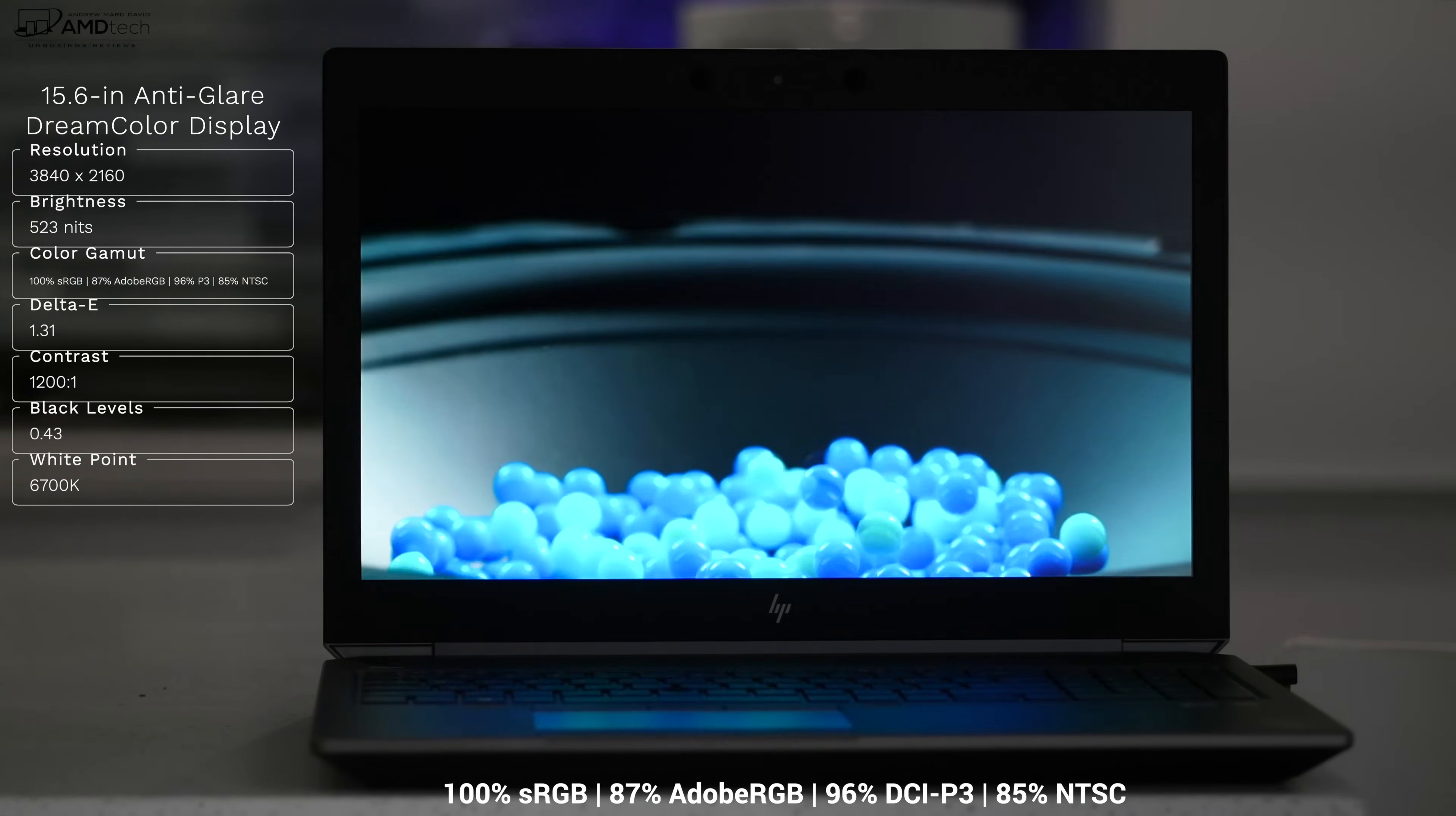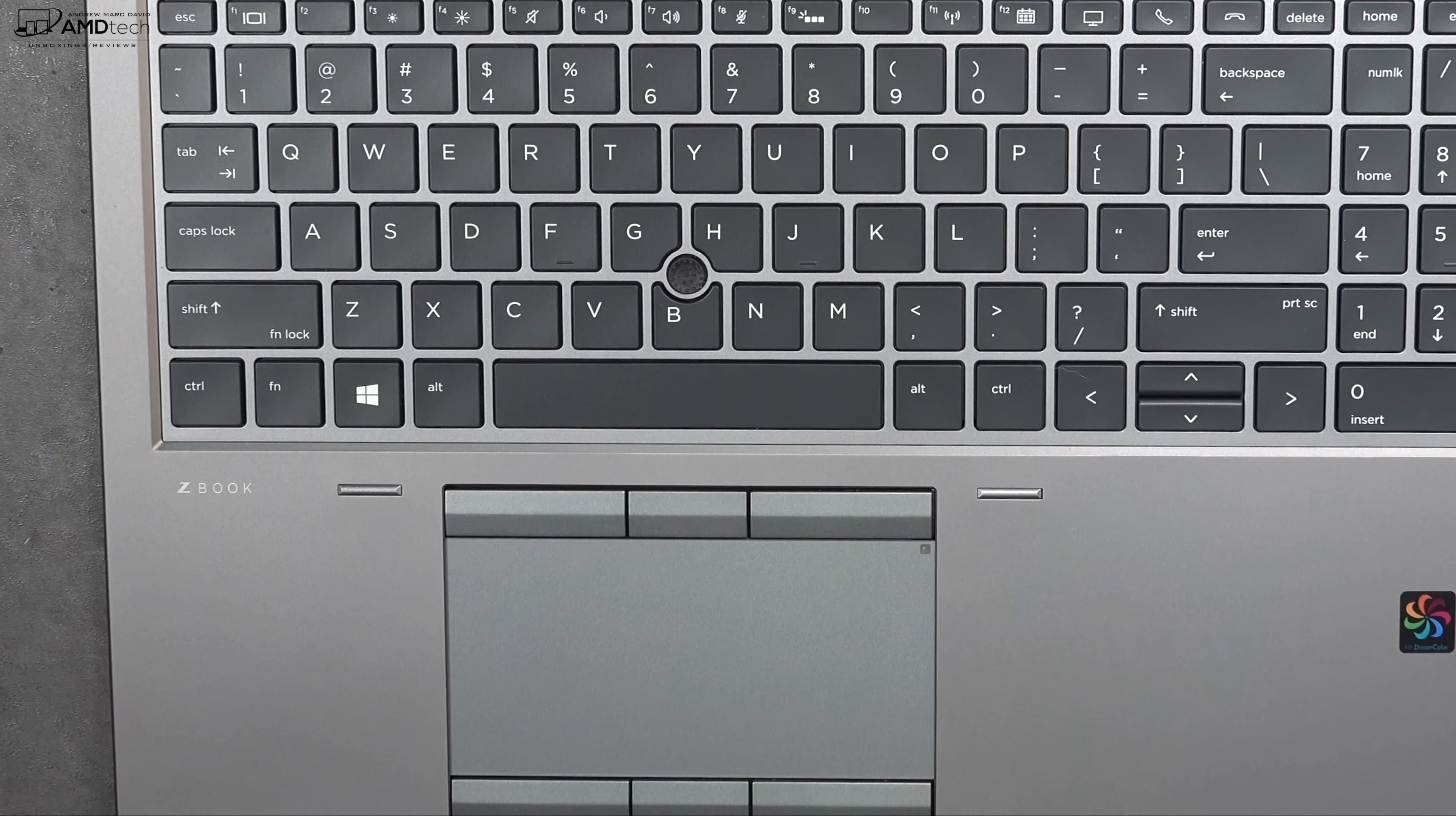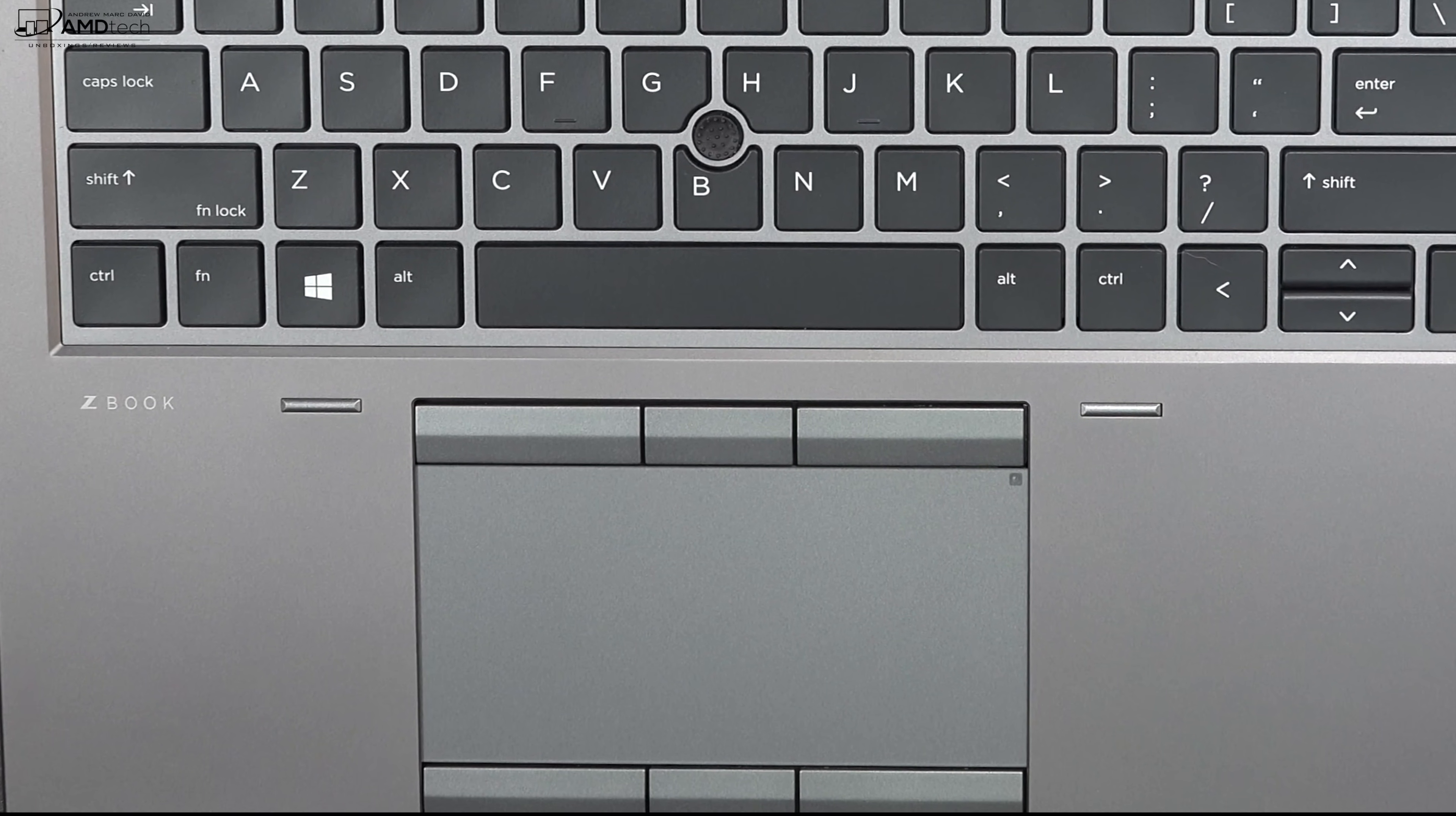What this translates into is an excellent choice for content creators that do Lightroom, Photoshop, and of course video editing. The HP ZBook 15 G6 has a built-in color calibrator and the sensors are located within the touchpad. If you're a content creator this is great because this allows you to calibrate the display to your liking.